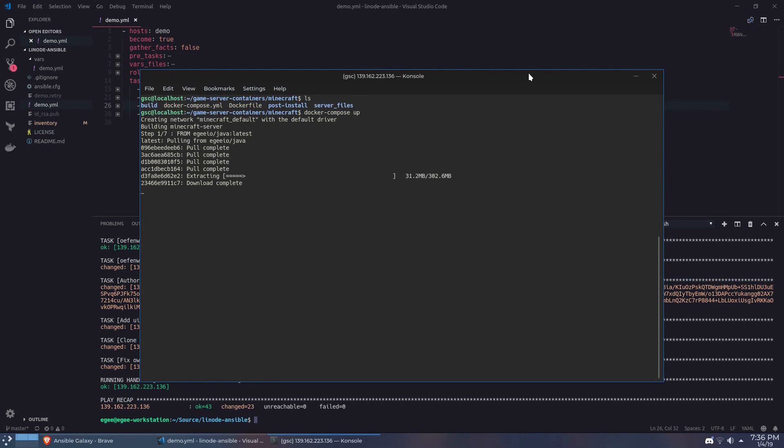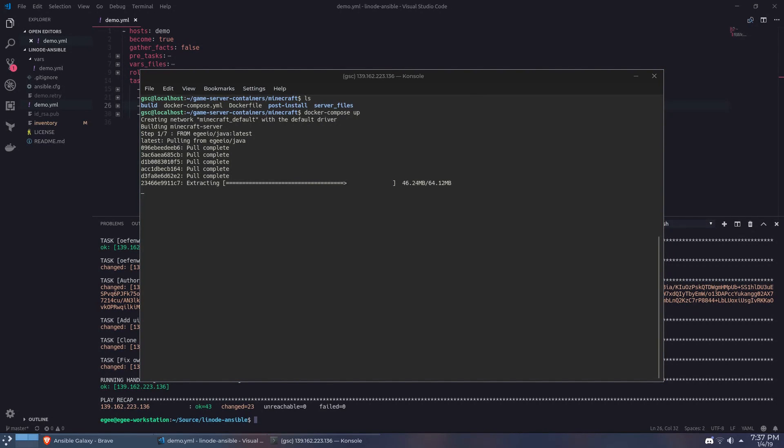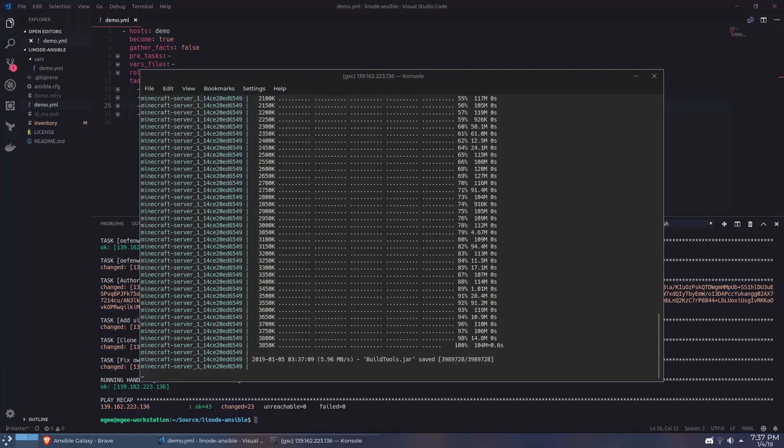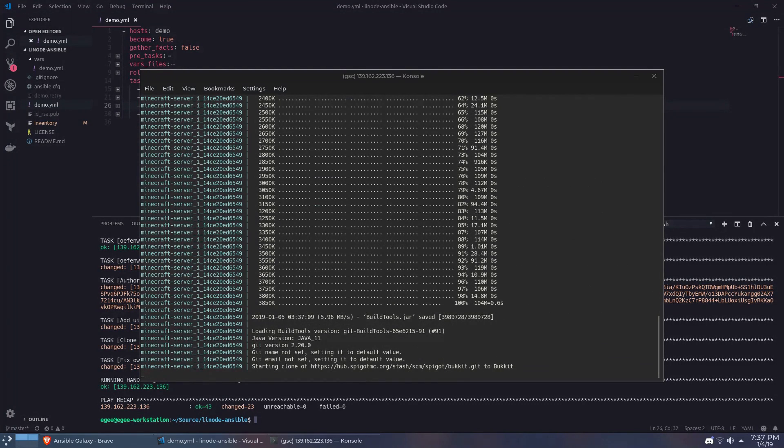Now the Minecraft server that comes with the game server containers repo is a spigot server which is basically a high performance and highly optimized server side version of Minecraft. There's no difference from the player's perspective but on the server side it runs much better and uses way less resources than the standard server.